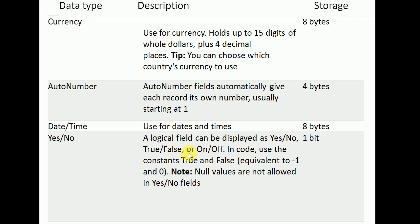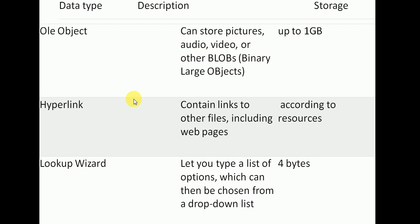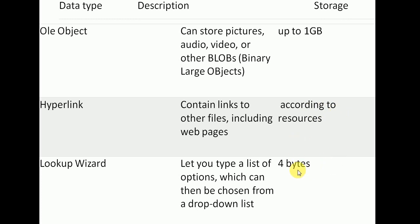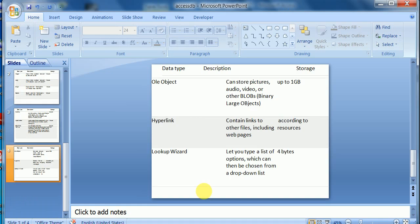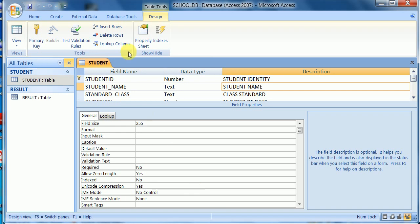OLE Object allows storage of up to 1 GB in size, which means we can add links with pictures, videos, and any binary blobs. Hyperlink is simply a link stored according to its source in the system resources. Lookup Wizard is 4 bytes, allowing you to type a list according to your source, with a maximum field size of 4 bytes.